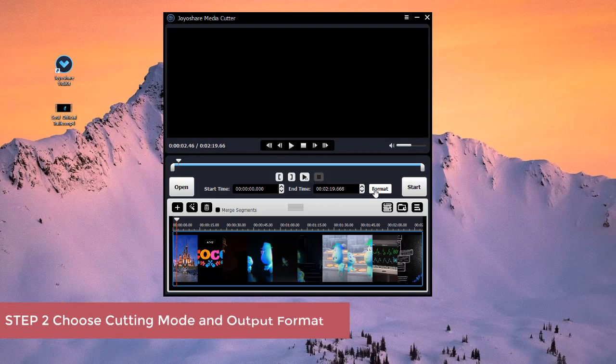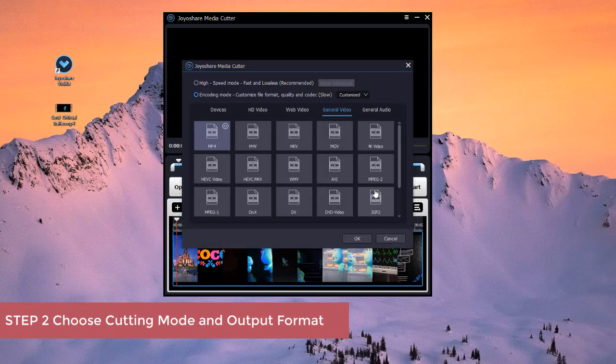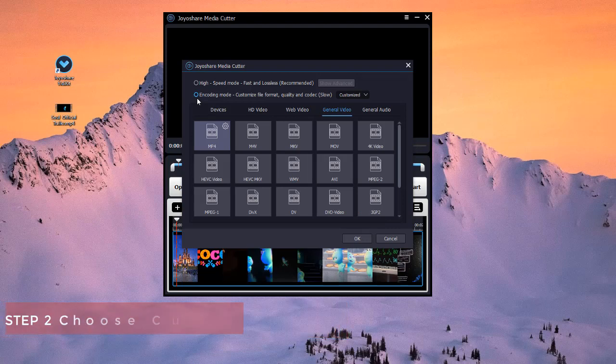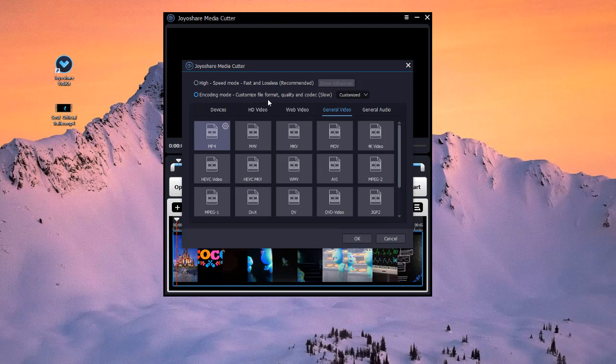Next, press the Format button to select your cutting mode and output format. The encoding mode will enable you to customize your files in various ways, such as change codec, apply special effects, insert watermarks, add subtitles and so on.